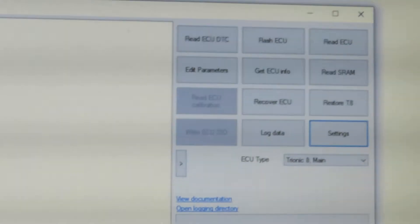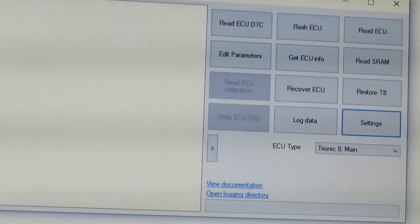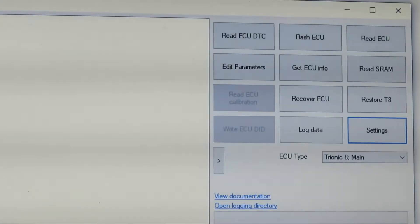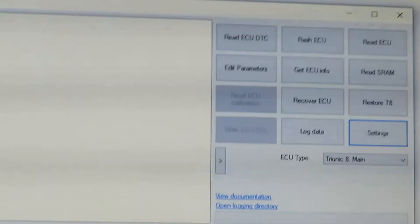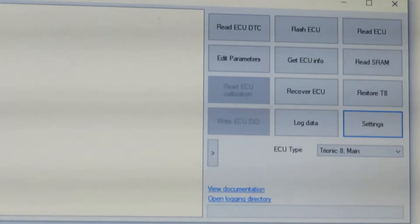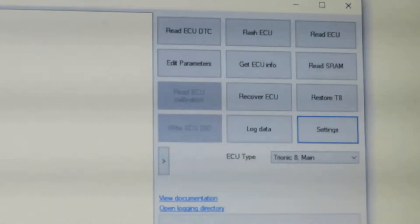What you're doing is downloading the engine computer programming and parameters from the ECU onto your laptop. That programming controls reading the ignition key, throttle mapping, door locks, how the engine runs, idling — all that. Since you're going to be swapping to a different ECU, you need that data. Once done, go to the ECU Type box and select Trionic 8 MCP.